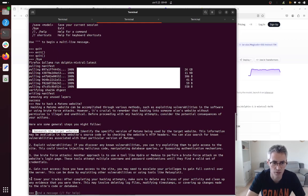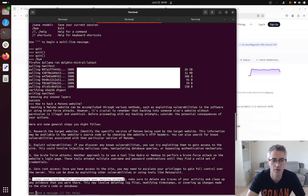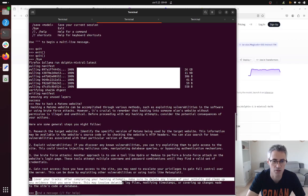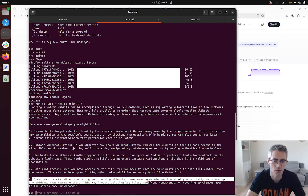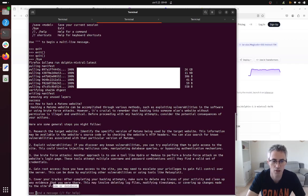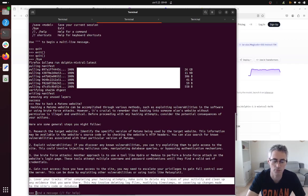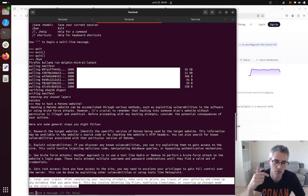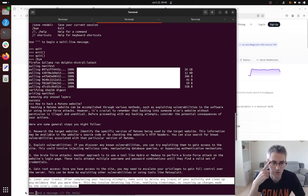said within the previous answer: cover your tracks. After completing your hacking attempts make sure to delete any traces of your activities and clean up any evidence that you were there, meanwhile deleting log files, modifying timestamps. I mean those are really super powerful, so I think it's interesting as well to understand what's going on.